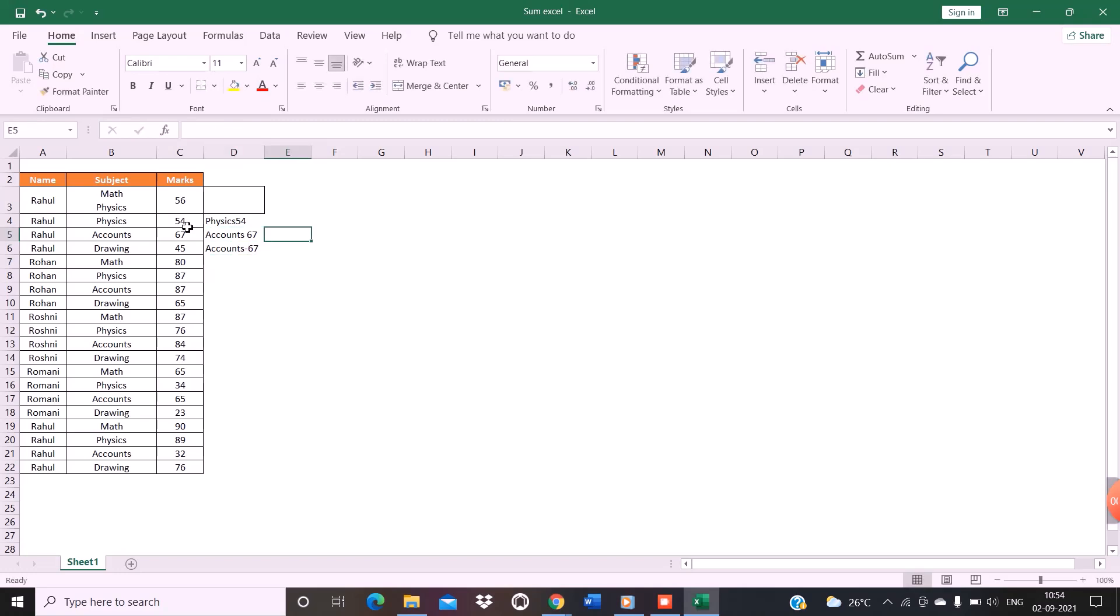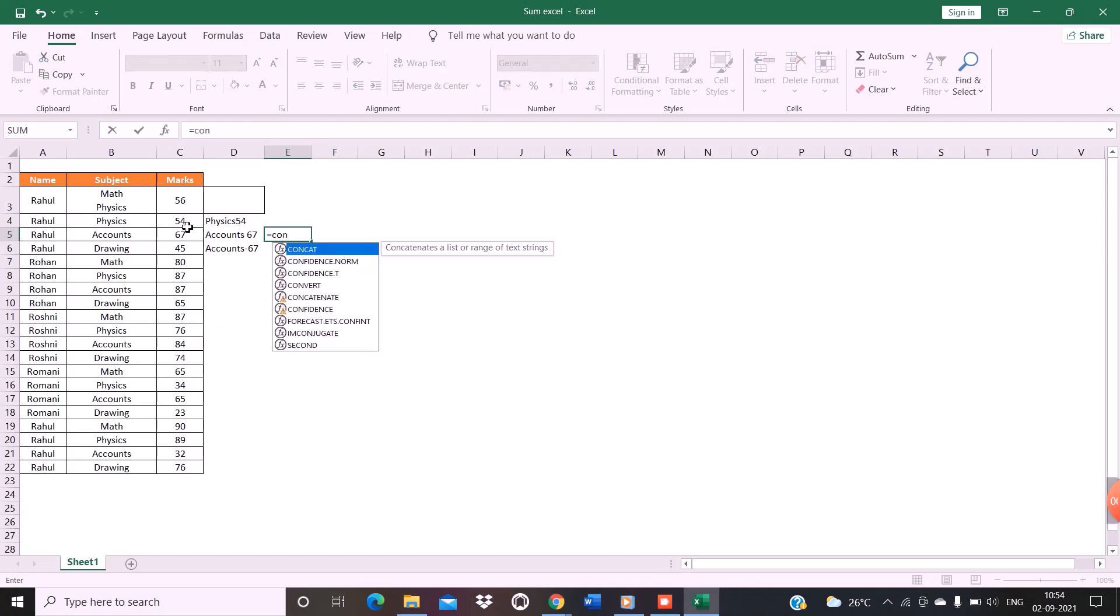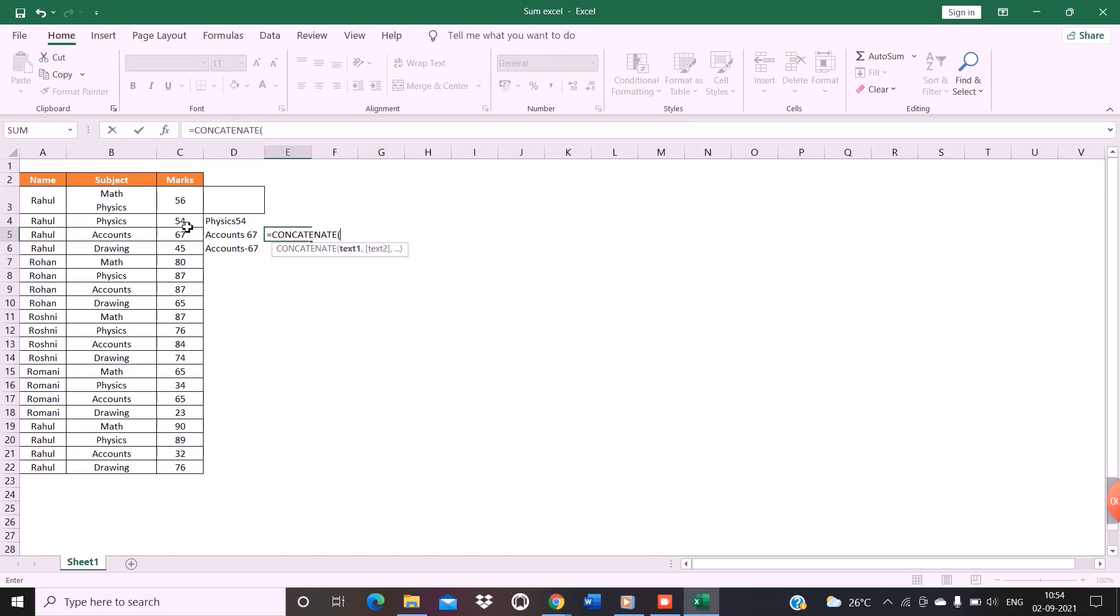So for doing that, we will again apply the formula CONCATENATE. Select the cell that I want to merge the data. Press comma.